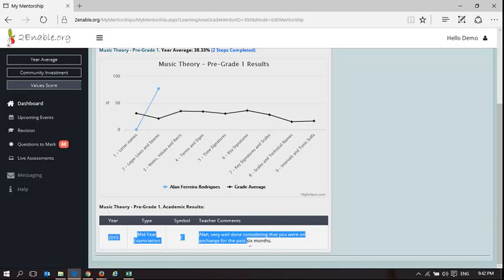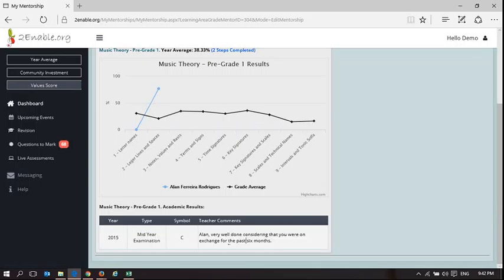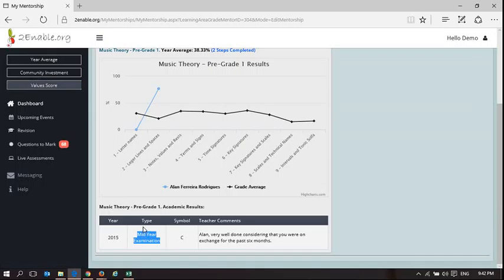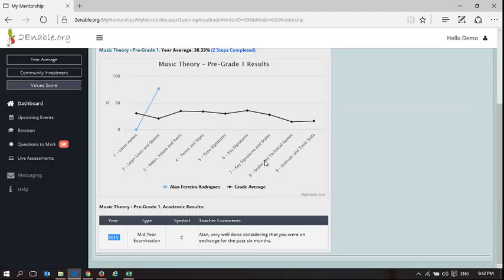He's done very well. There's his comment, there's his symbol, and that was the examination type. These examination types, we can make anything. It can be cycle tests, mid exams, term one, term two, term three, and the year in which he took it. In fact, I changed it and saved it when I said 2016.